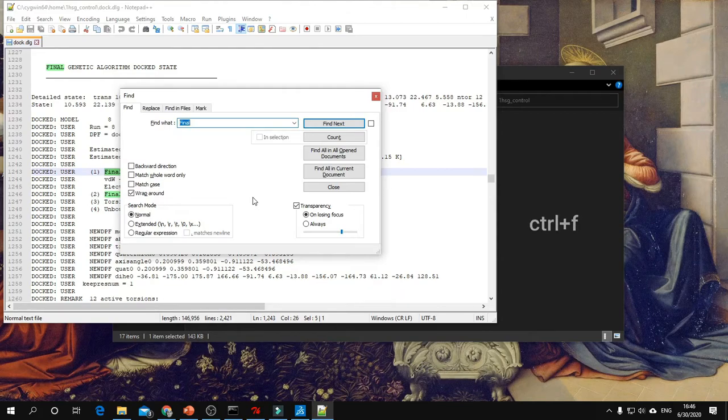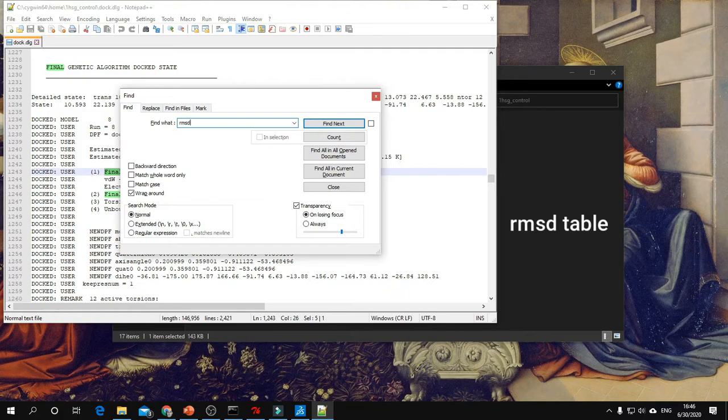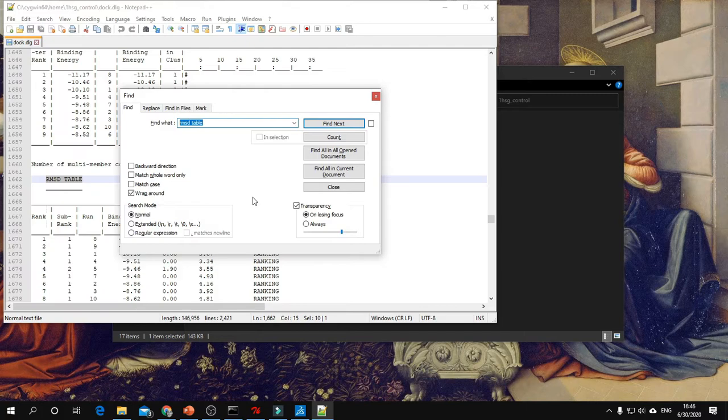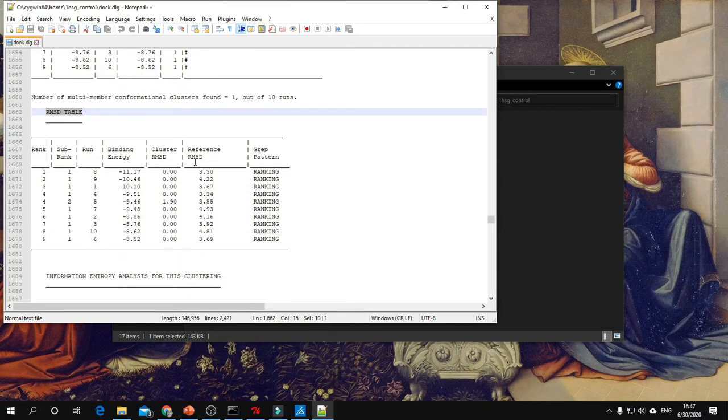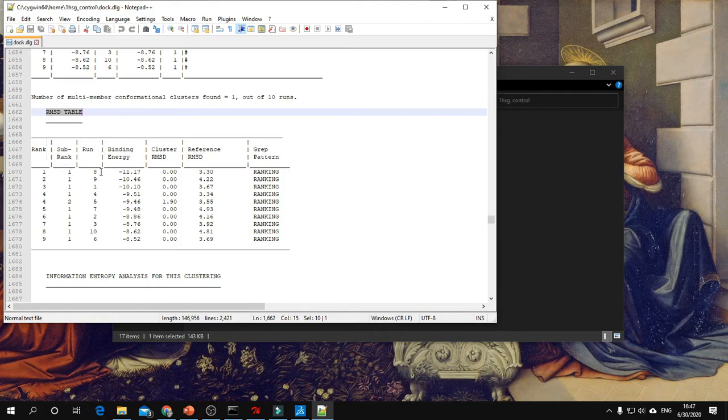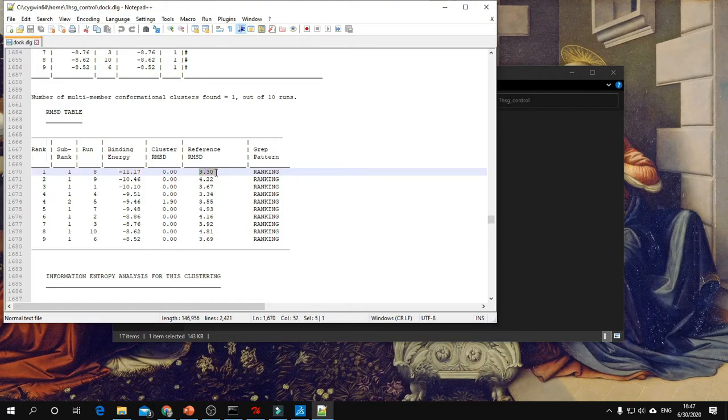Type RMSD table. Within this RMSD table you can find run number 8, the binding energy again, and the RMSD value.